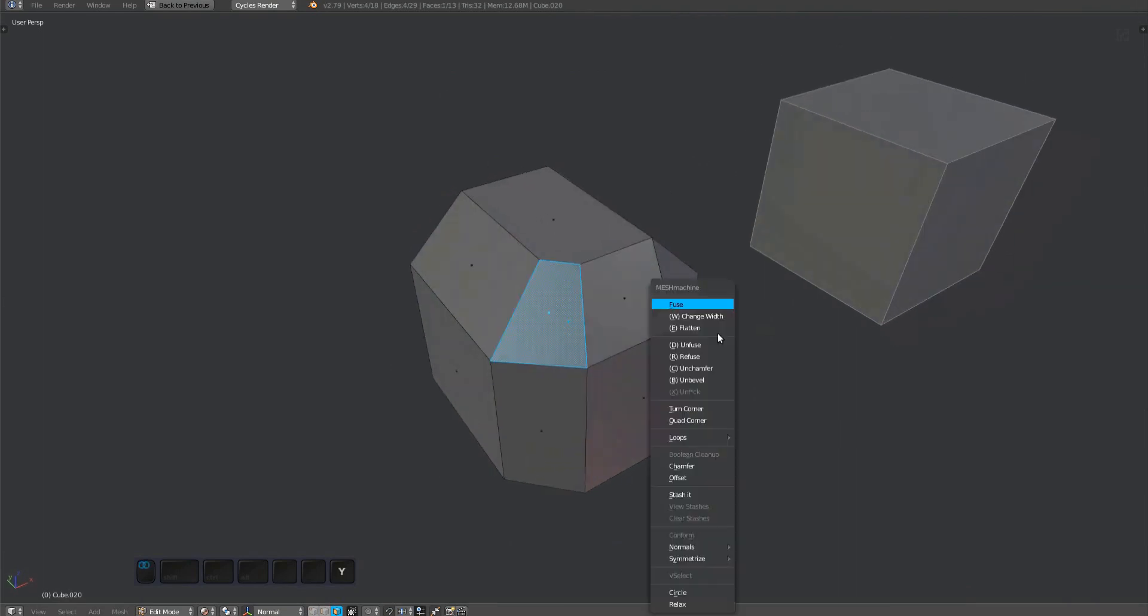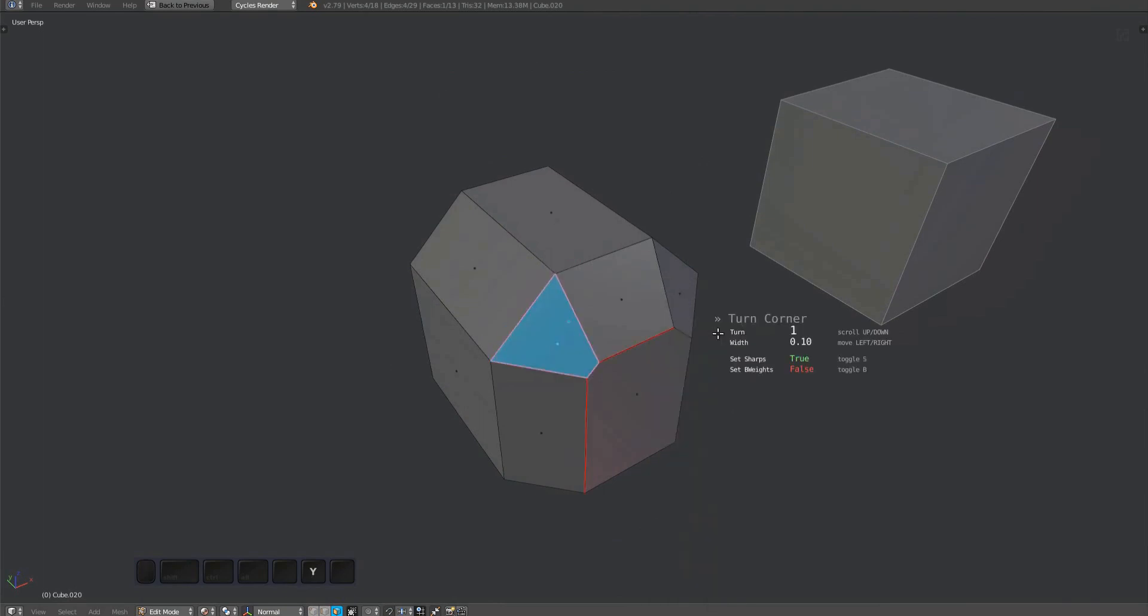To change the flow, select a quad corner, which is a single face, bring up the Mesh Machine menu, and choose turn corner, or press T. With the tool active, you can scroll the mouse or use the one and two keys to choose one of two possible ways to turn the corner.